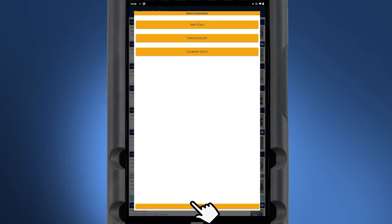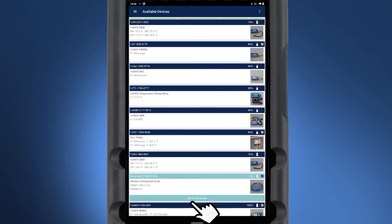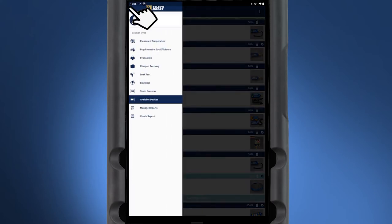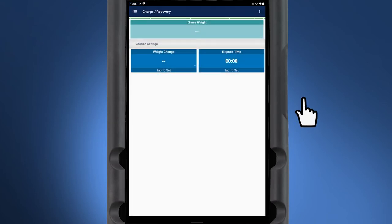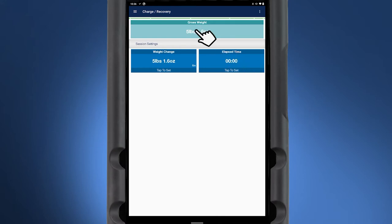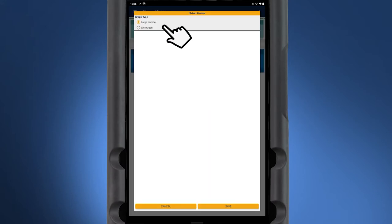Open Charge Recovery Session. This session displays readings from the scale and provides simple tracking of charging and recovery weights. Readings can be displayed in large number or line graph format.